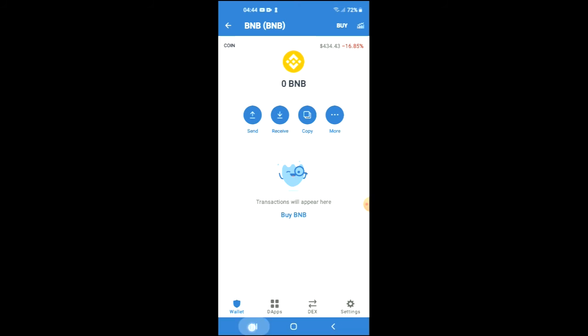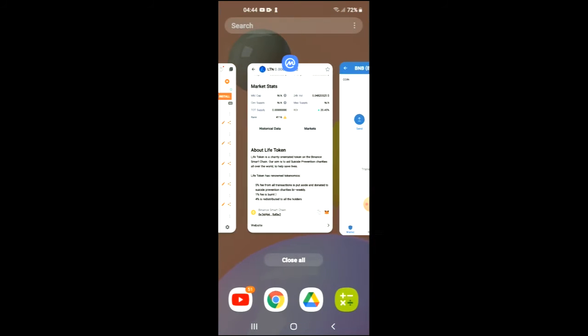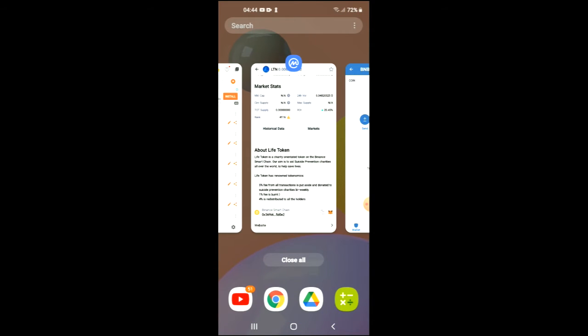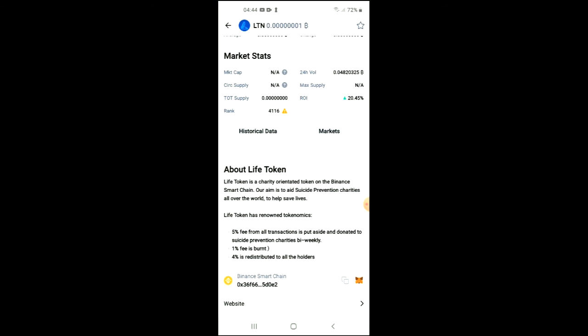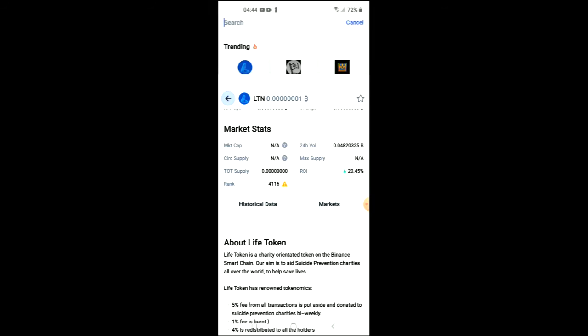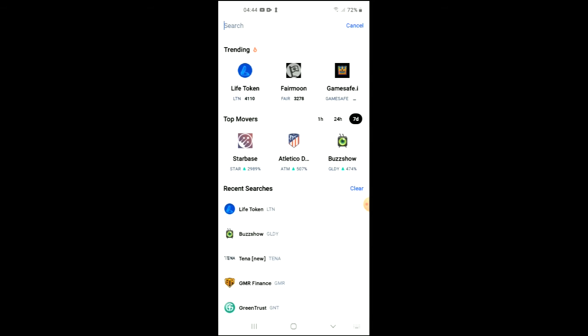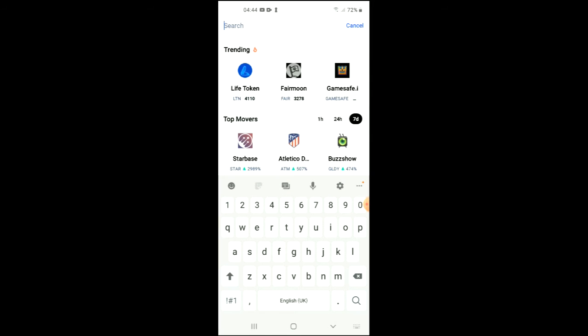After you have done your purchase, go into the CoinMarketCap app and search for Elephant Money.